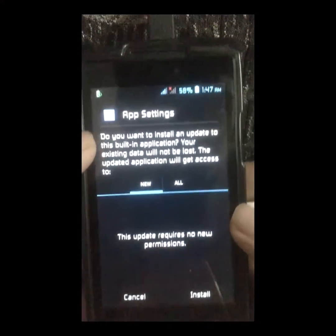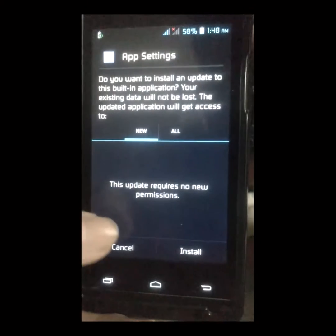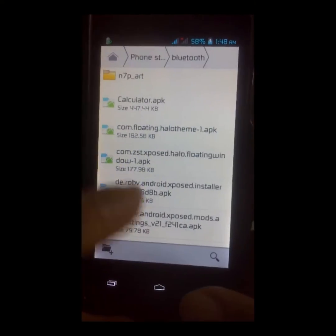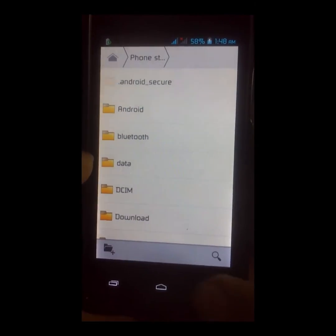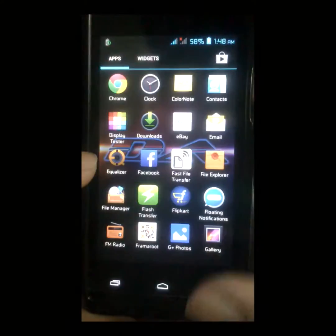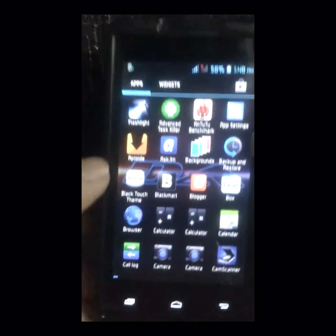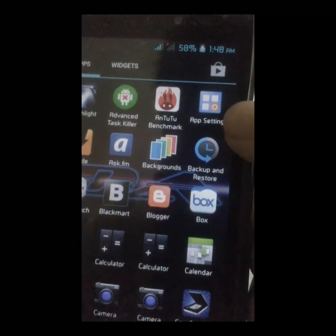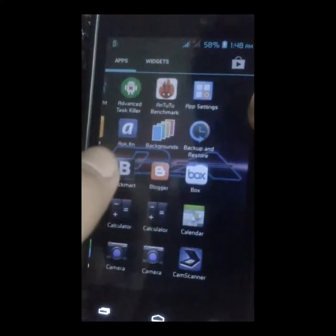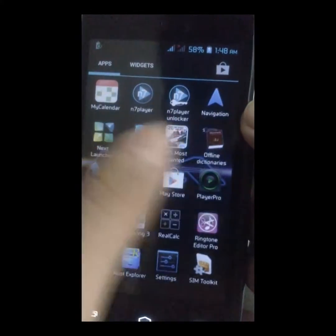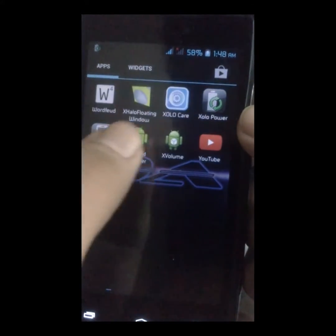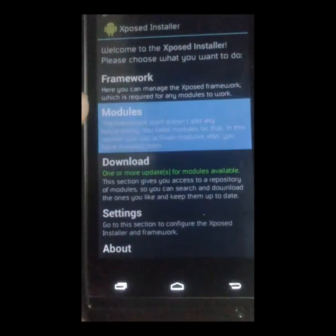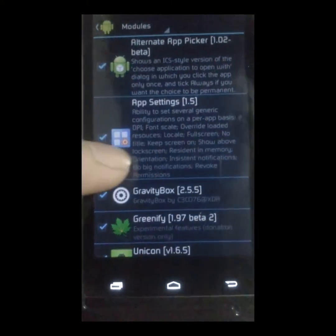App Settings lets you tweak your apps installed on the device. I've already installed it so I'm not going to do it again. Once you have installed it, you'll get it listed here. Then you go to Xposed Installer again, go to Modules, and activate the module for the app.